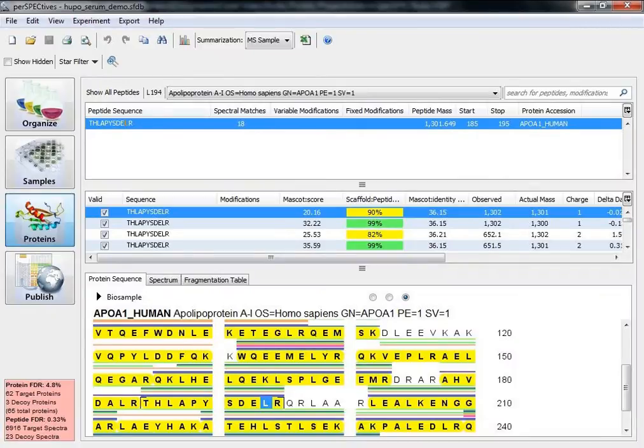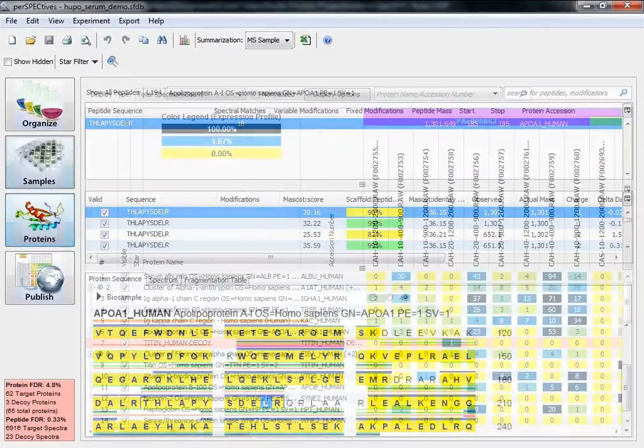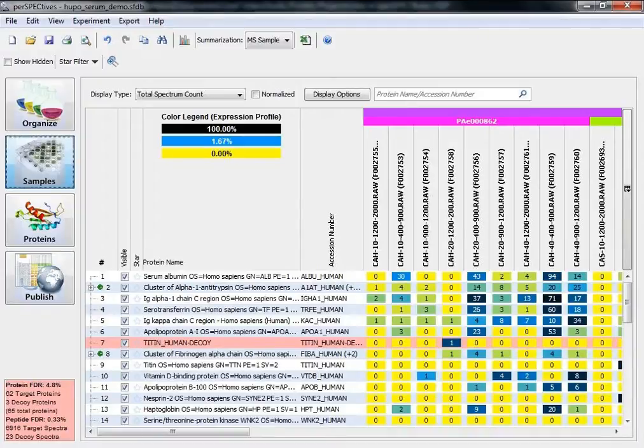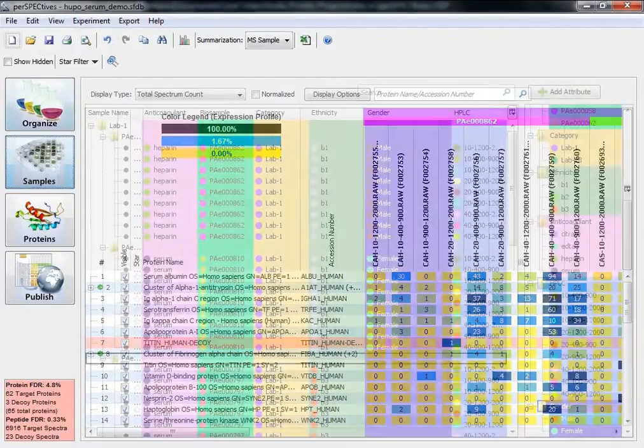Scaffold Perspectives is a high-volume processing tool that Proteum Software has designed to give its users more control over the organization of their experiment. With Perspectives, users will see detailed explorations of the data with sophisticated color schemes.